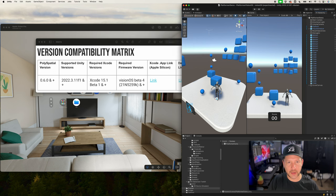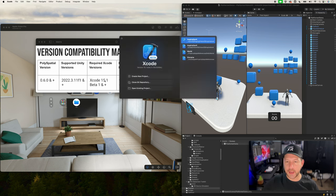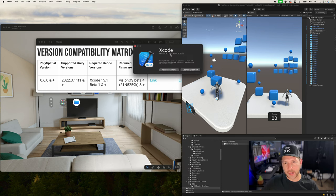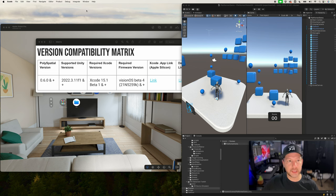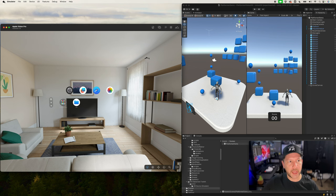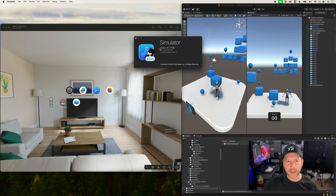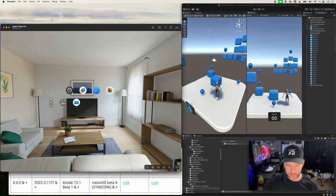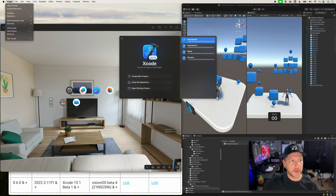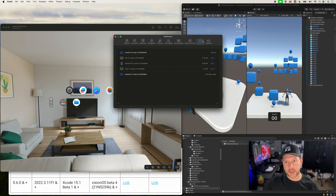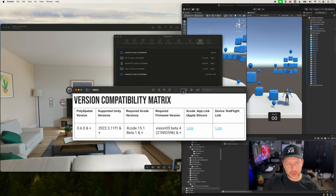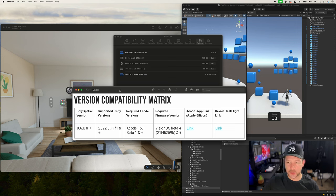For Xcode, open your Xcode beta version and go to About Xcode — I have Beta 3, which is greater than Beta 1 and 15.1, so it's good to go. For the required firmware version — VisionOS — there are two things to check. Open the simulator and go to About Simulator to see the installed version, then verify in Xcode under Settings > Platforms. We have VisionOS Beta 4 as the minimum requirement and we have Beta 6, so that satisfies the condition.